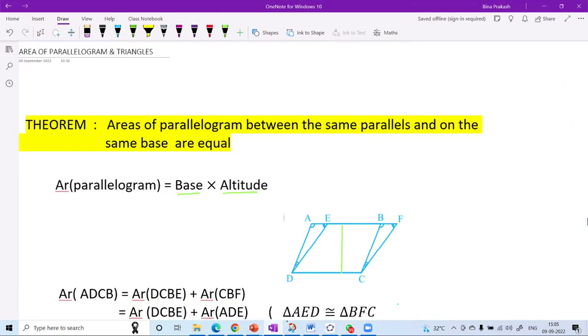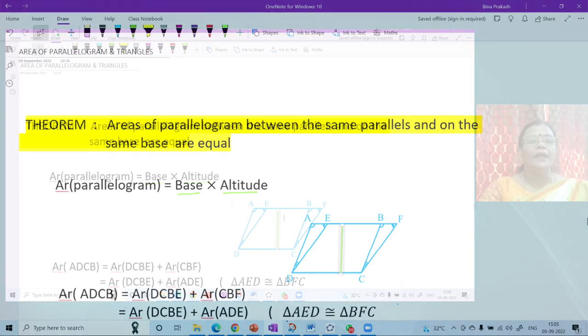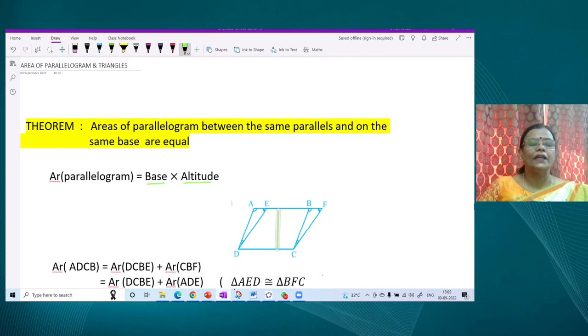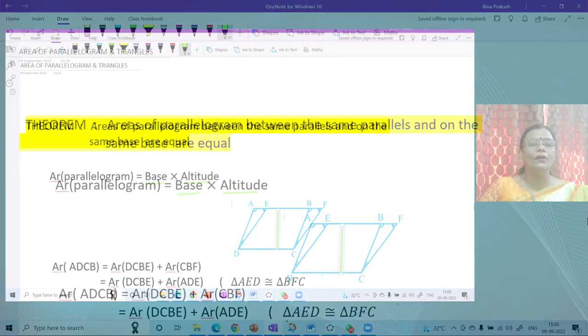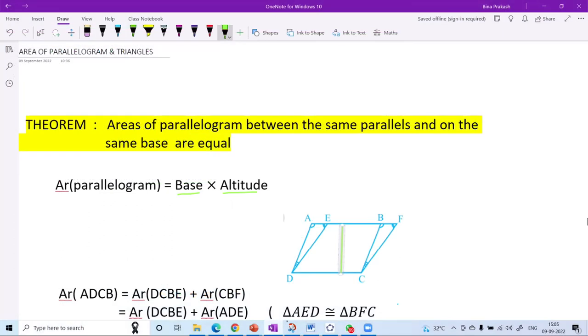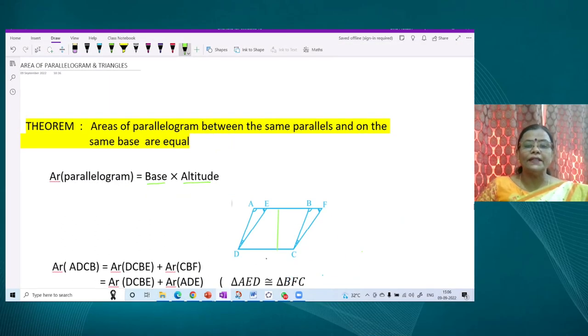The formula for finding the area of a parallelogram is: base multiplied by its altitude. Altitude means the distance between the two parallel lines — we take the perpendicular distance between the two parallel lines. Using this formula, we will go ahead with the theorem: parallelograms between the same parallel lines and on the same base. You have a base DC, and on DC let's take a line parallel to DC.